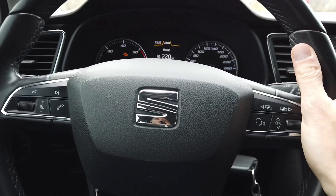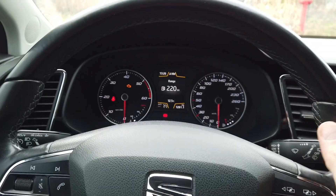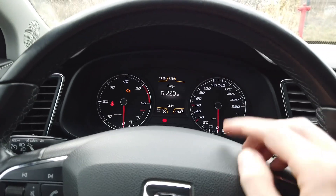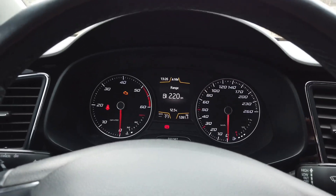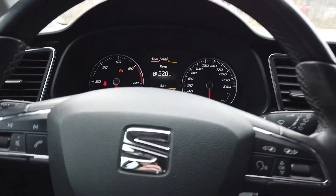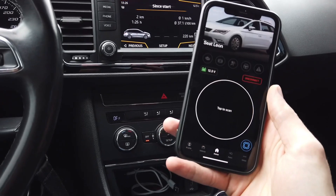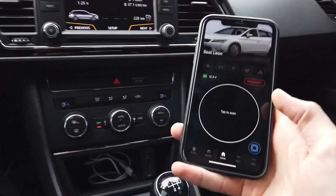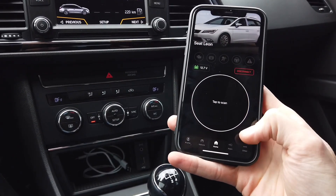Today we are in a SEAT Leon 5F and I'm going to enable the lab timer in the instrument cluster. I'll need a diagnostic interface — I have OBD11 here and it's already connected to the vehicle.